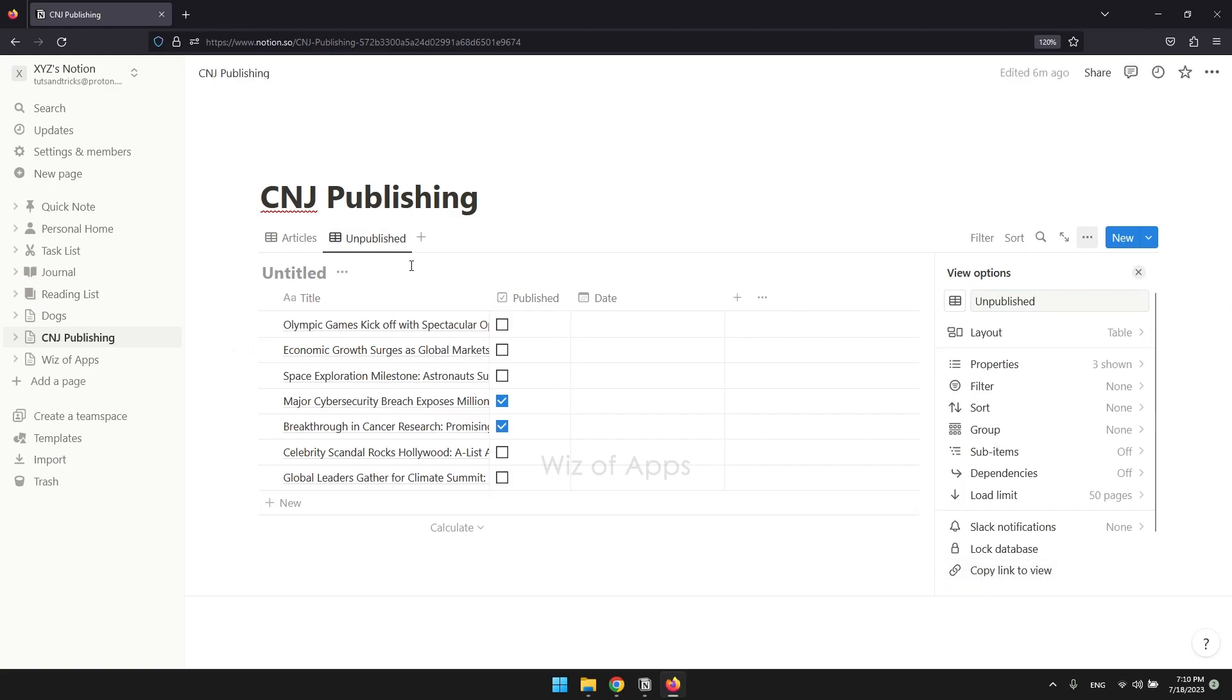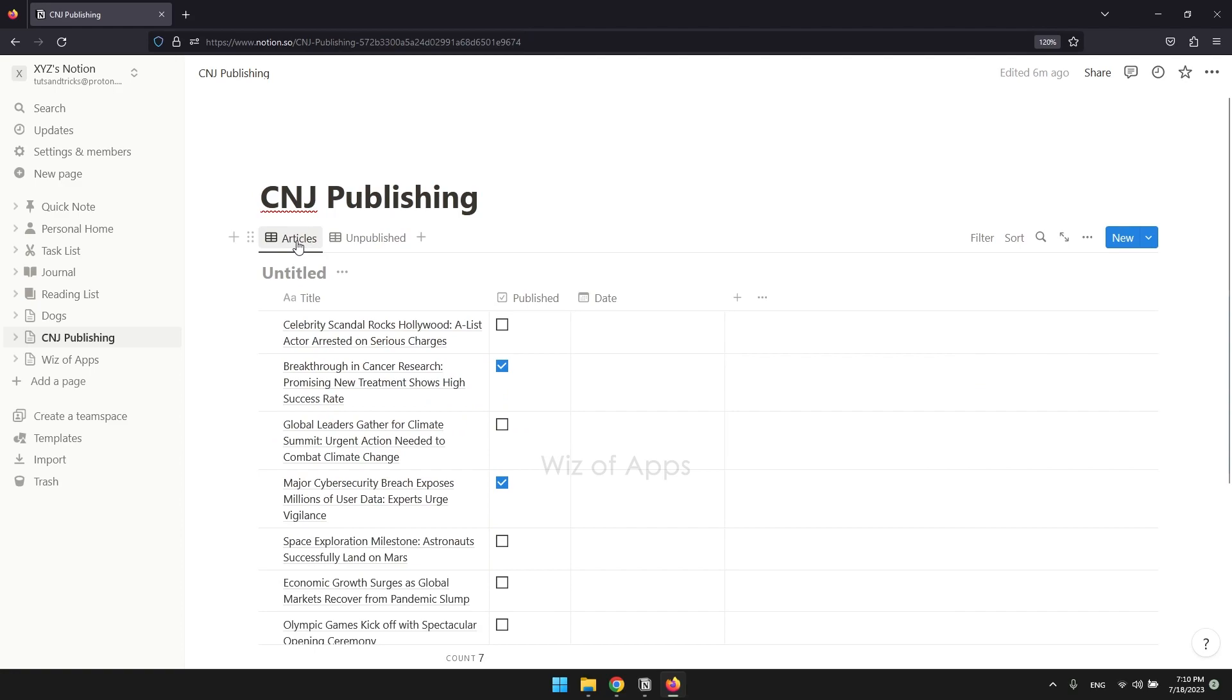This new table will only be for the articles that need to be published. So these two articles here that have a check mark are supposed to disappear from this table but remain visible in the first table.